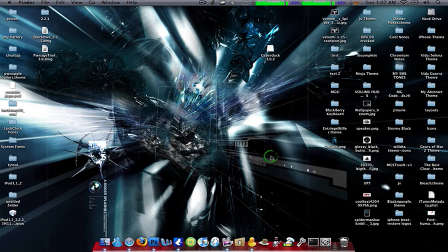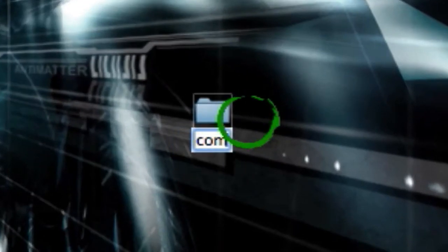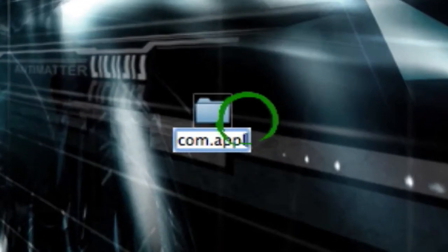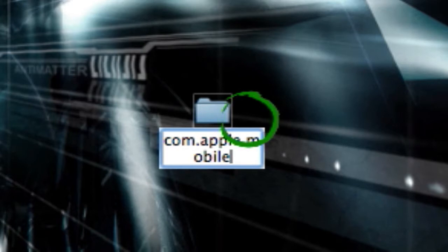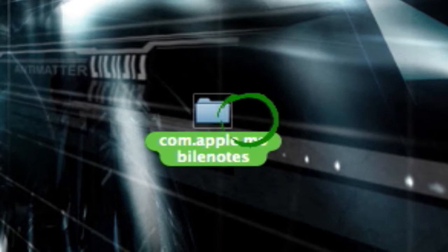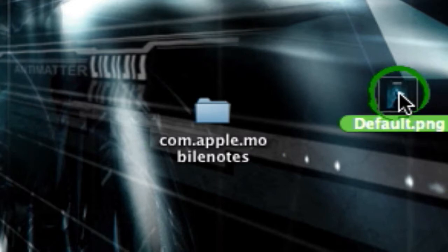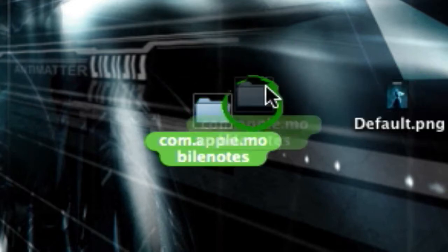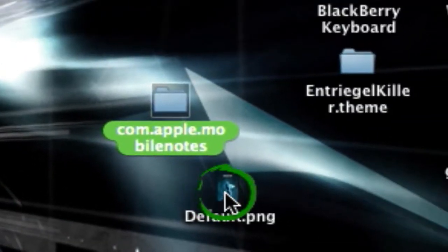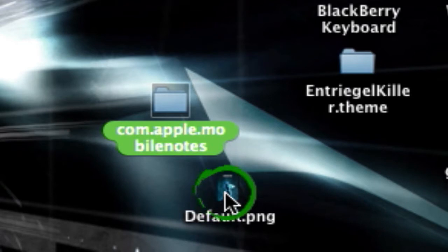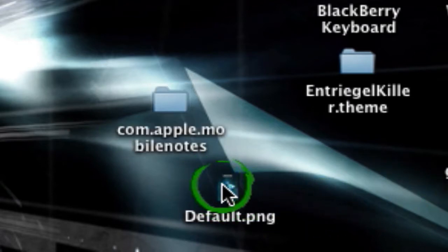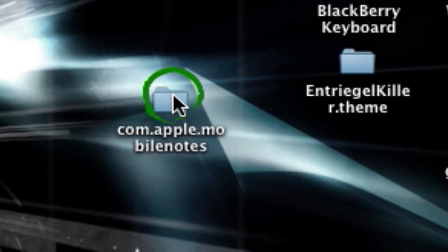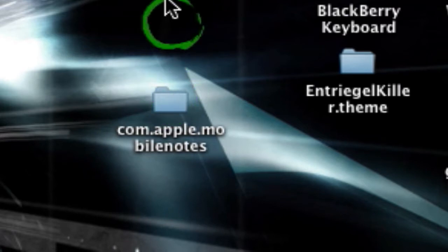You're going to create a folder. You're going to call this folder Com.Apple.MobileNotes. Now this loading screen is for mobile notes. And if you want it for your iPod or Cydia or something, look in the description. I will have those.